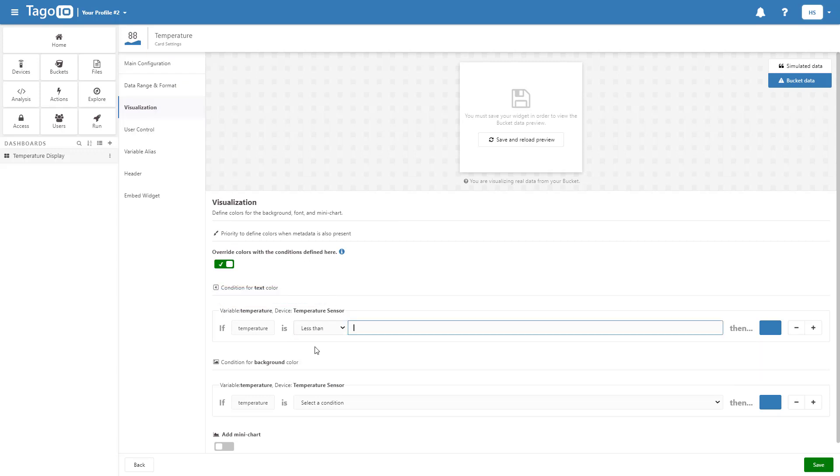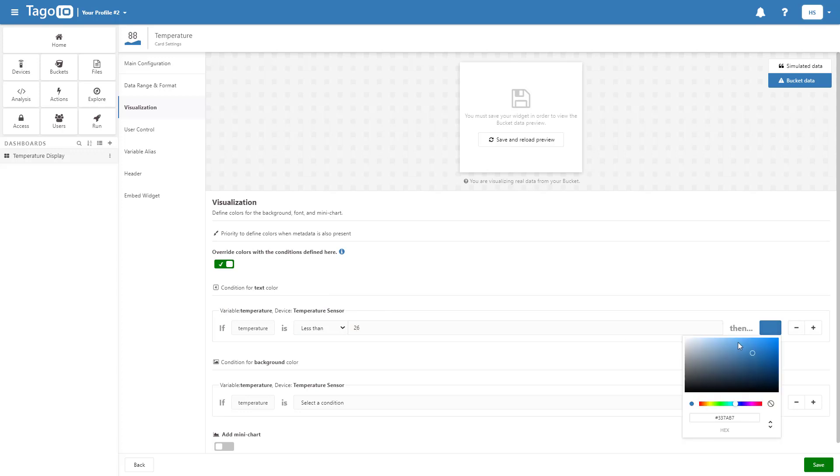I'm going to add the condition that if the temperature falls below 26 degrees Celsius, the widget will turn light blue, and if it rises above 26 degrees, it will turn red.